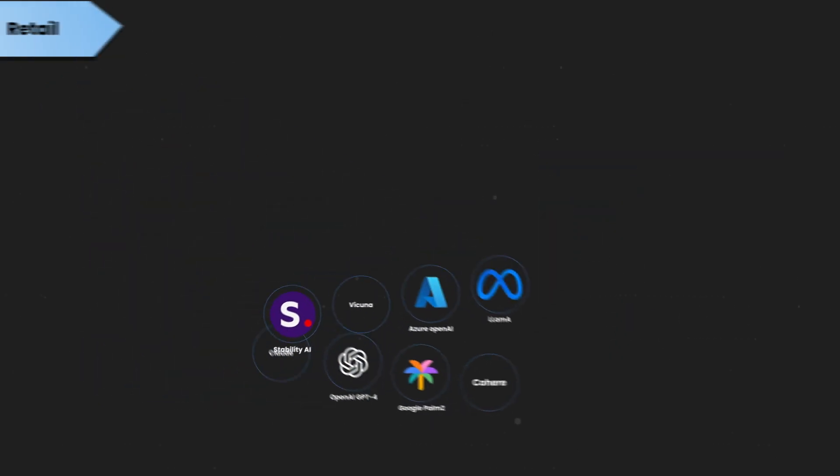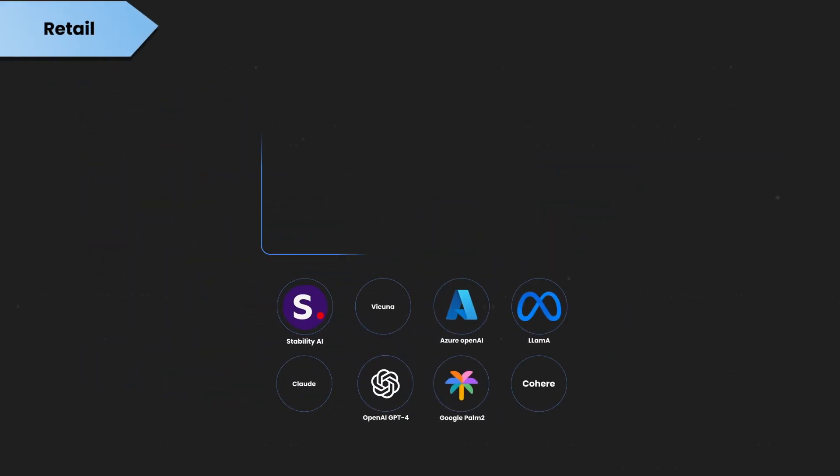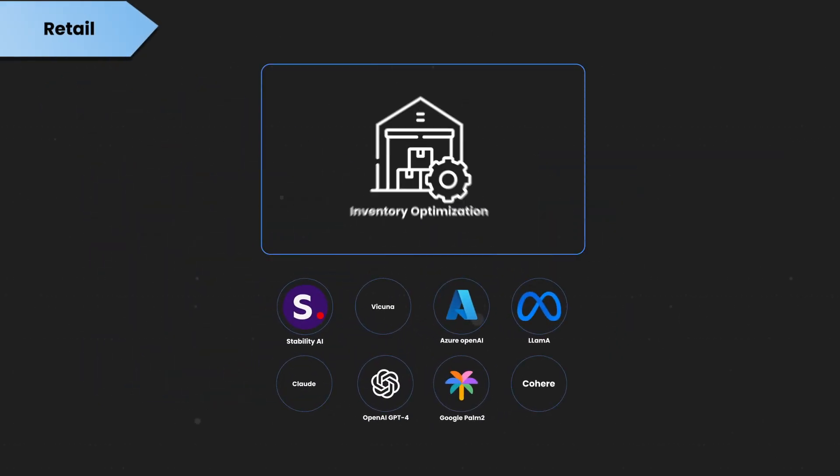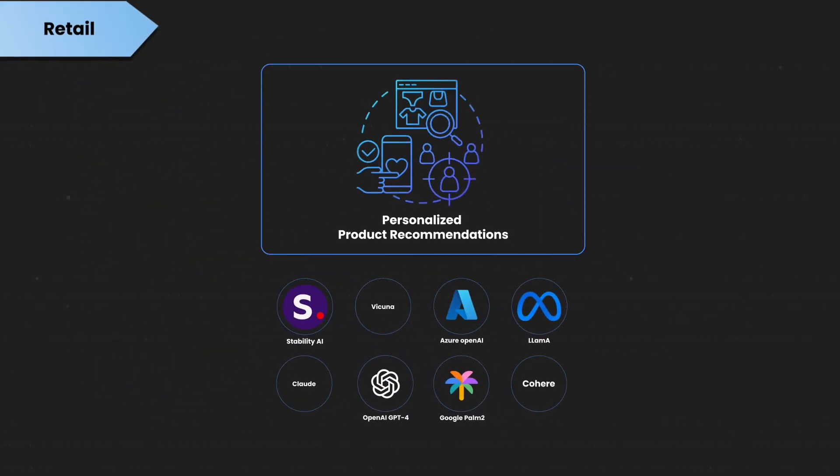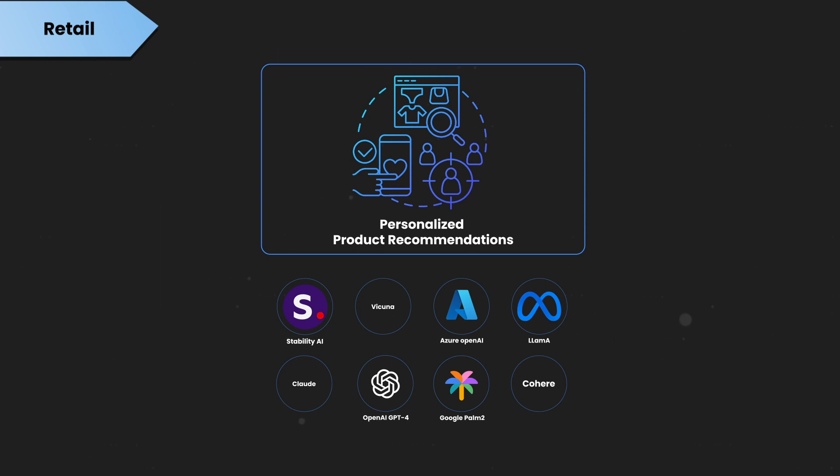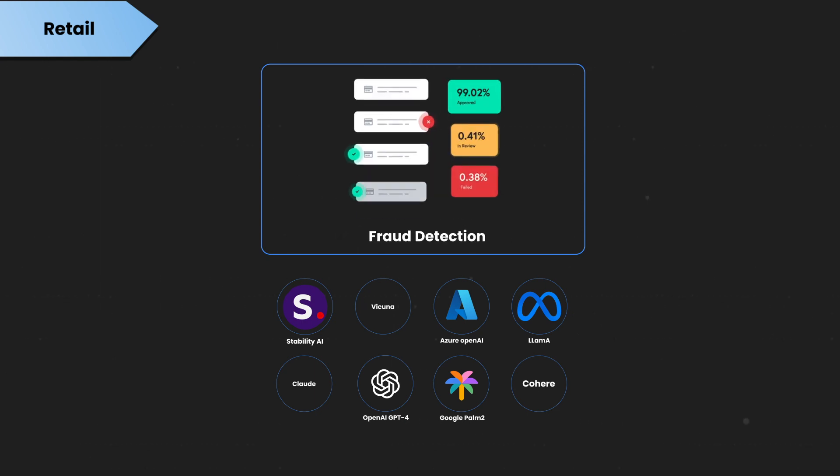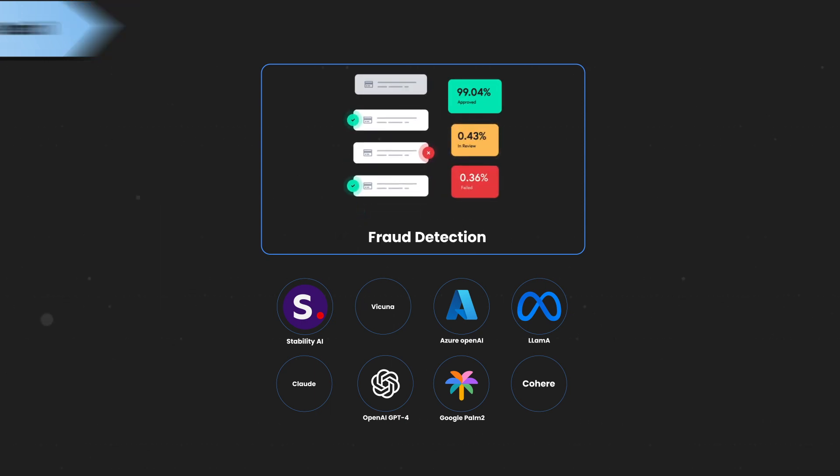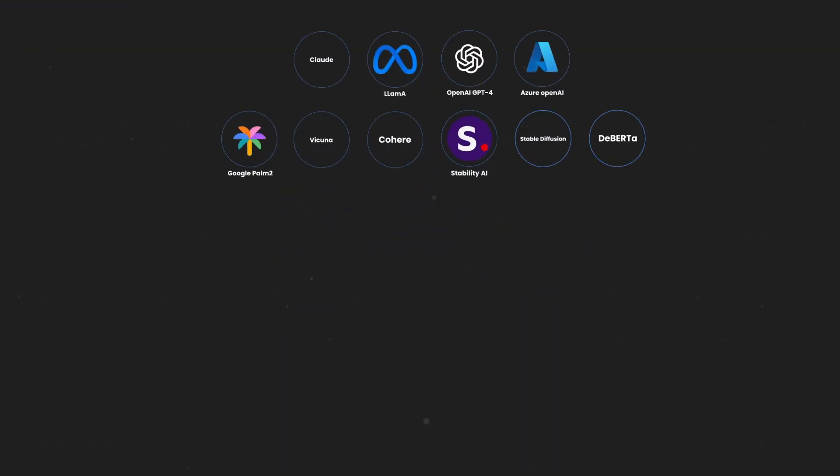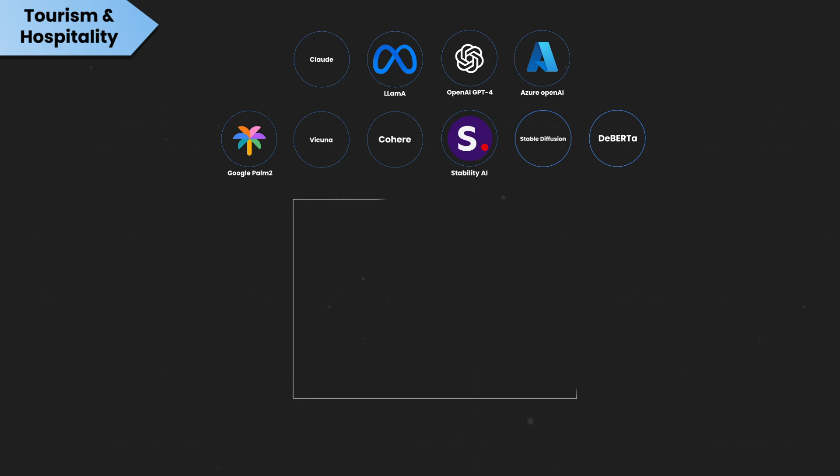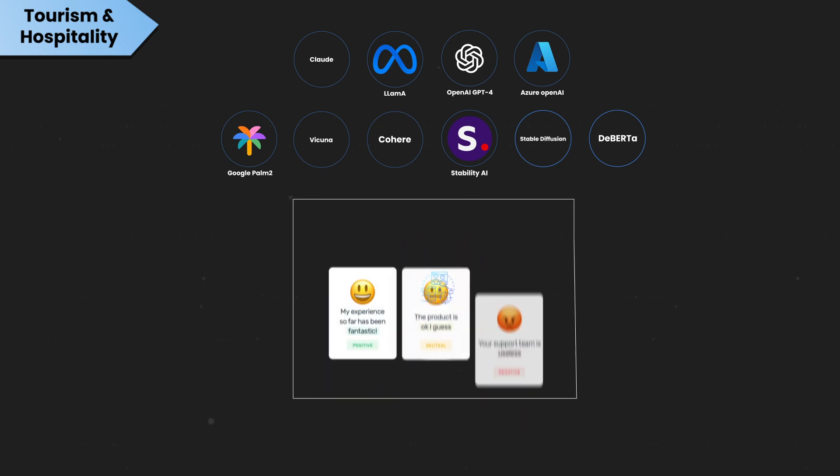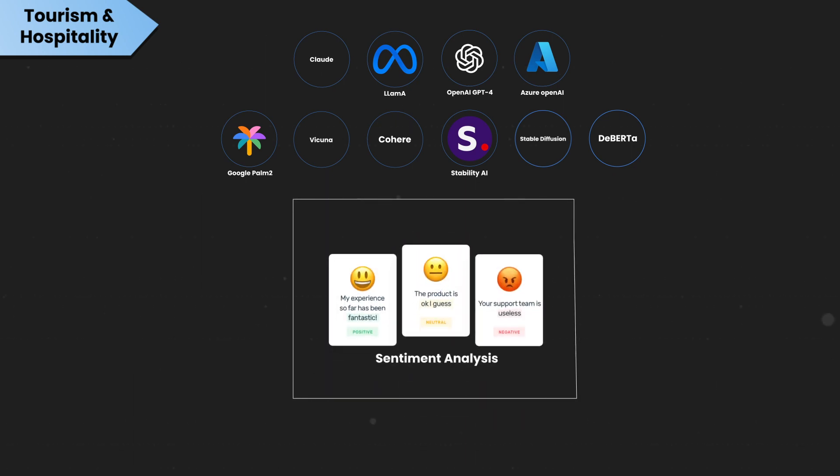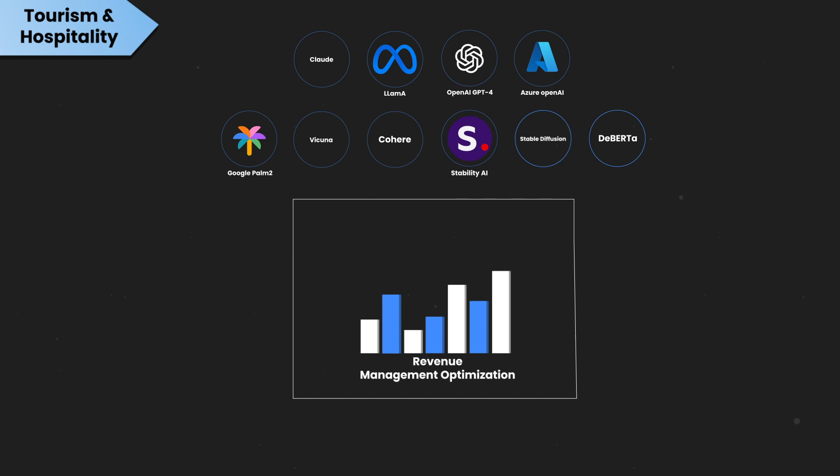In retail, Generative AI aids in inventory optimization, personalized product recommendations, and fraud detection. Generative AI enhances the tourism and hospitality industry with personalized recommendations, sentiment analysis, and revenue management optimization.